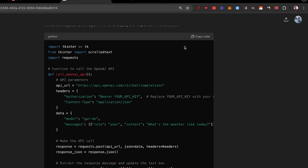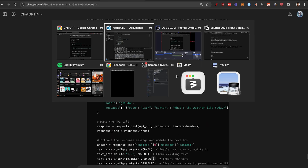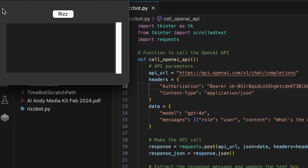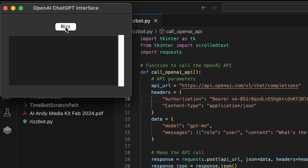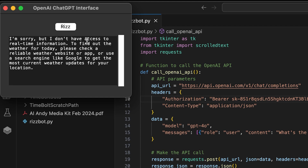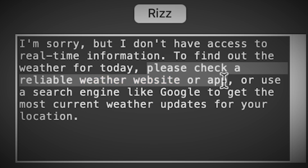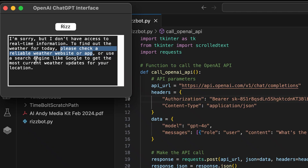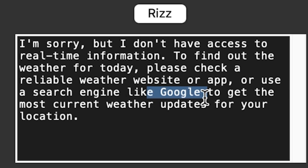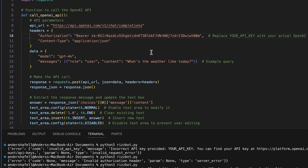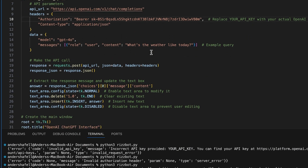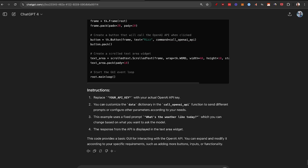I've written all this code. Copy, paste — and it actually did exactly what I wanted. But when I clicked on Riz, it said: 'I'm sorry, but I don't have access to real-time information to find out the weather for today.' I didn't ask for weather! It seemed like it didn't even use the image model. So I'm going to scold it a little bit.